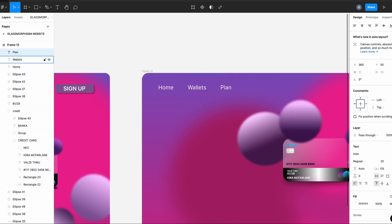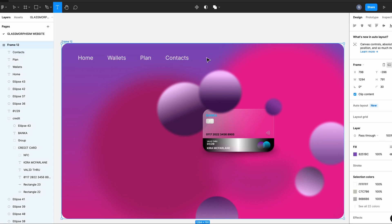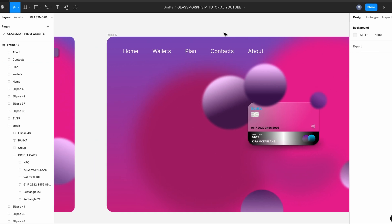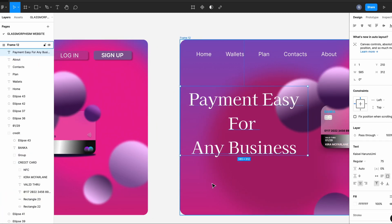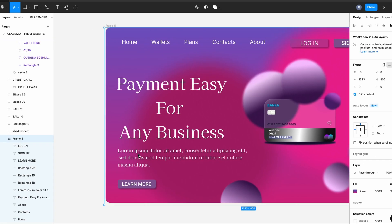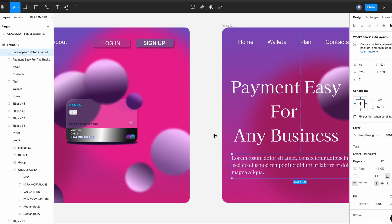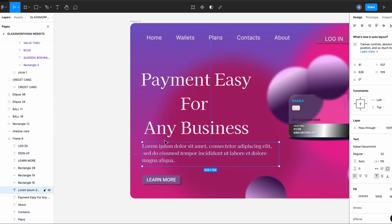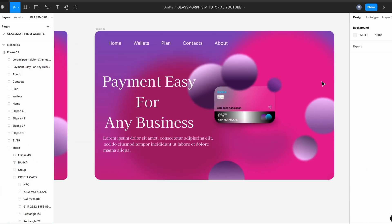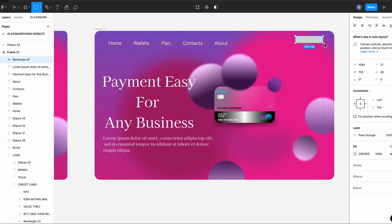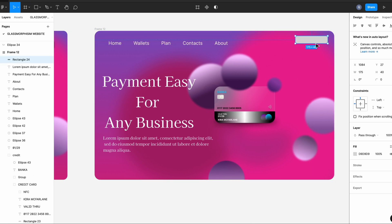And then I'm just going to copy and paste the text from the example. As you can observe here, I'm using a different typography. So for the payment title, I'm using this one, and for the menu, I'm using another. So we're almost finished. Now I'm going to use, for the buttons, I'm going to create three rectangles of 175.